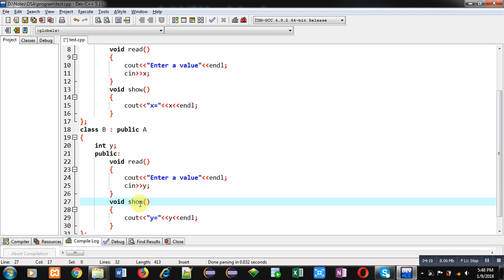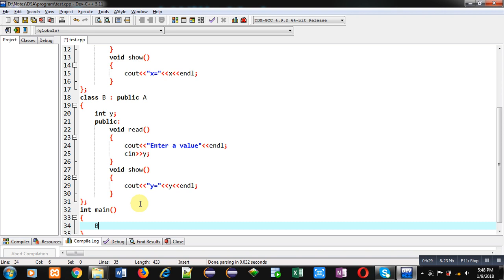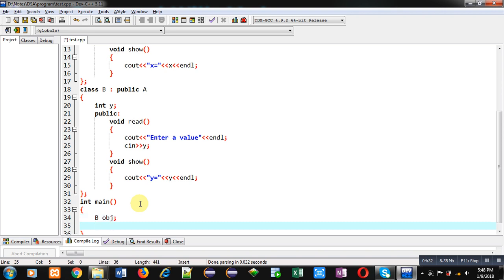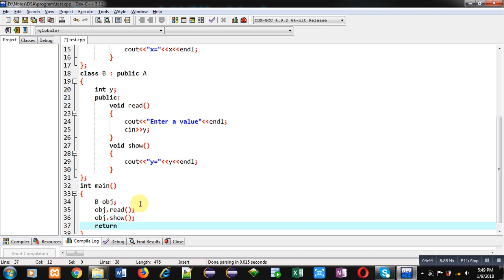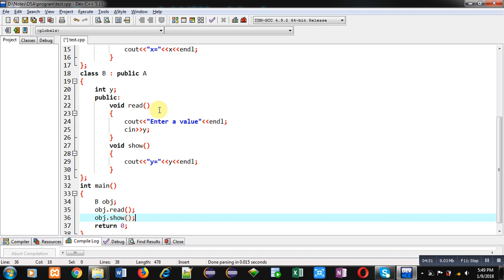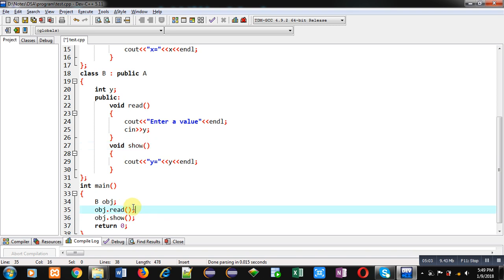Now in the main function I am going to create an object of class B. Now I am calling the read function and I am calling the show function. So the object of class B is created, which is calling read and show. As I explained earlier, derived class B is having two definitions of read and two definitions of show — one from the base class and one from the derived class — but first priority will be given to the functions of the derived class because the object of the derived class is created.